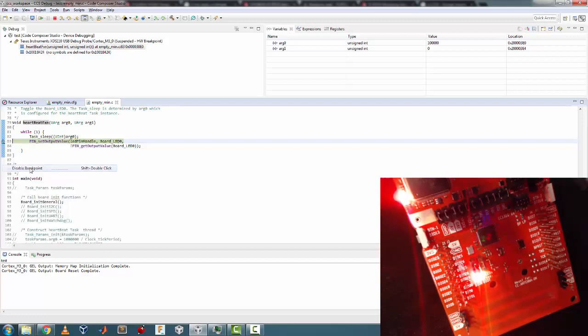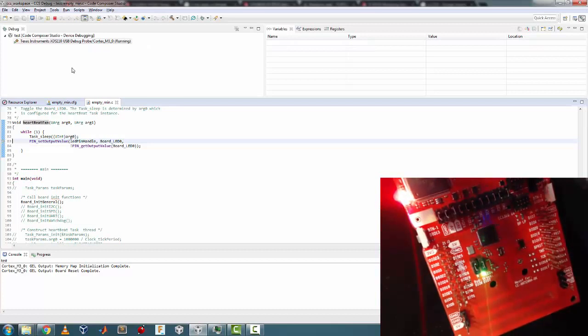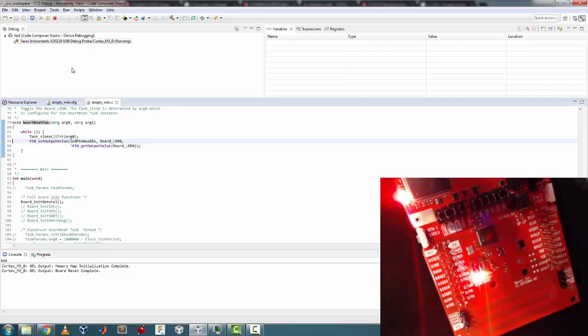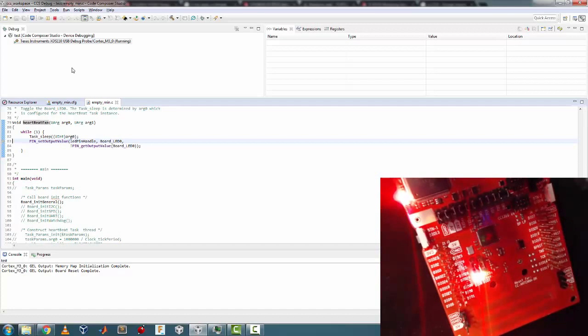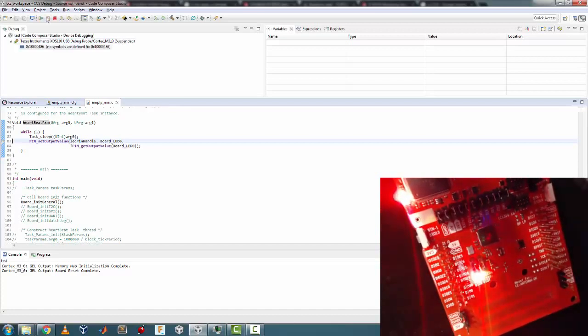Let's remove the breakpoint, disable breakpoint, and let's let it run. So as a result you can see now the LED blink, blink, blink, blink - approximately one second. So that means my code is pretty much okay.